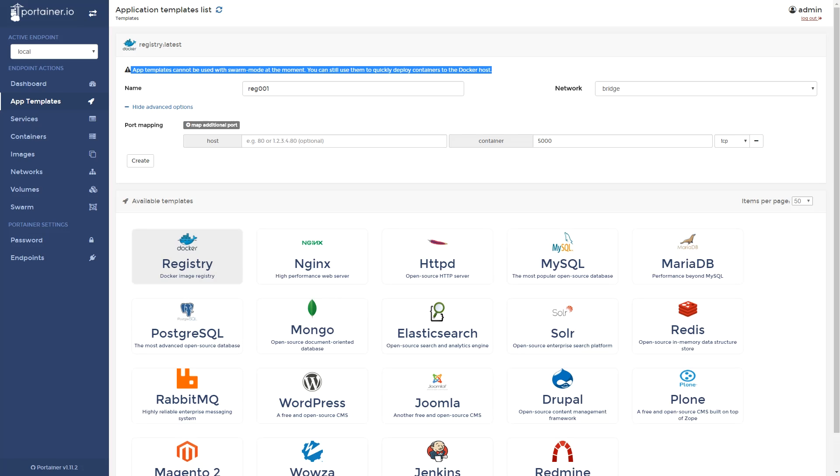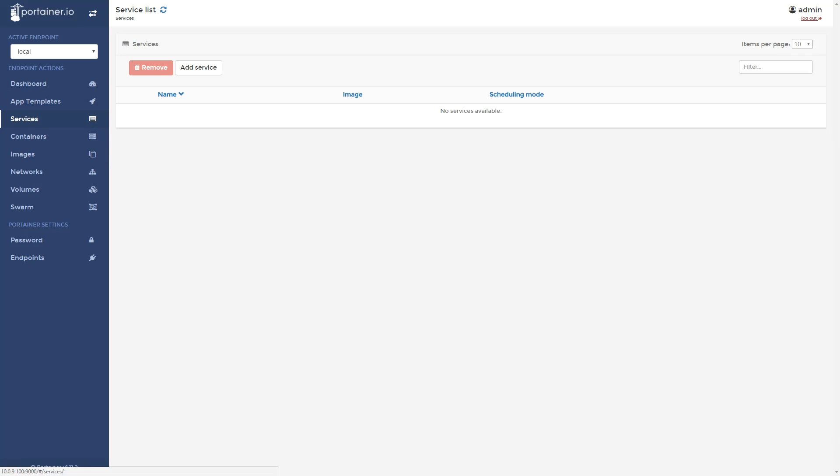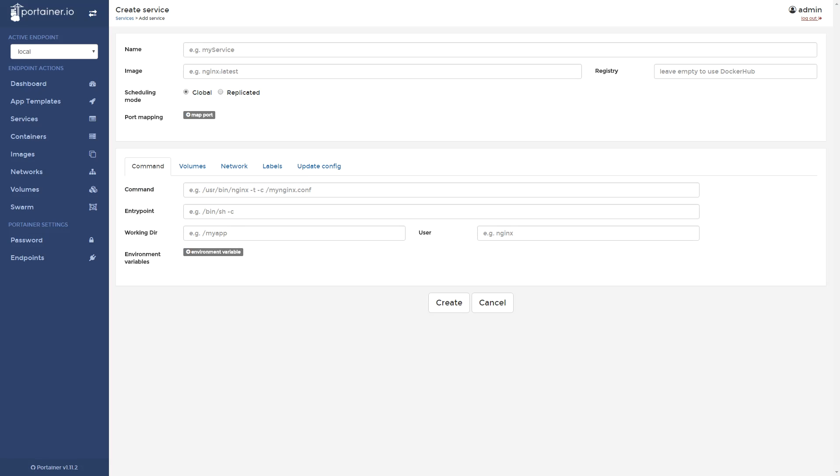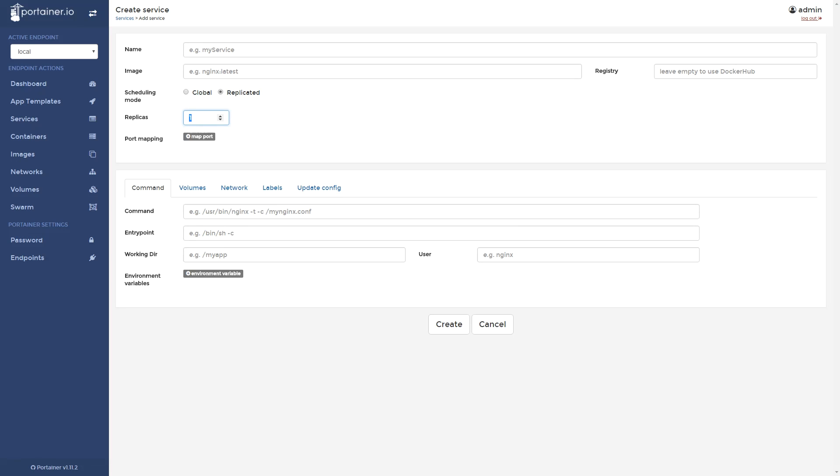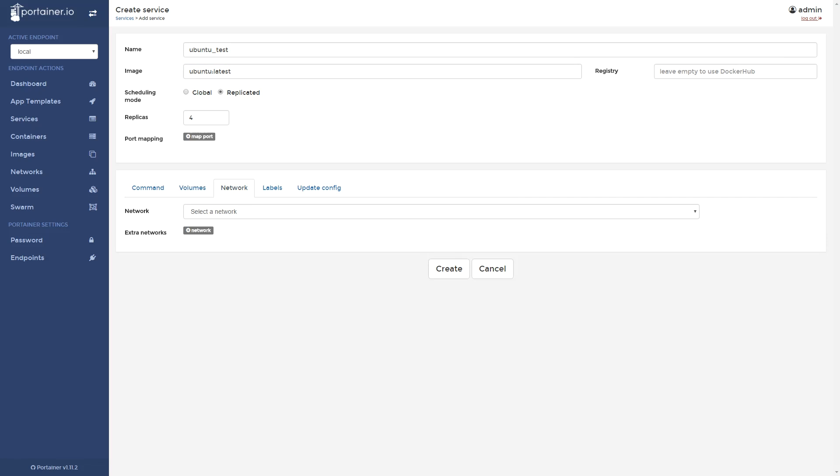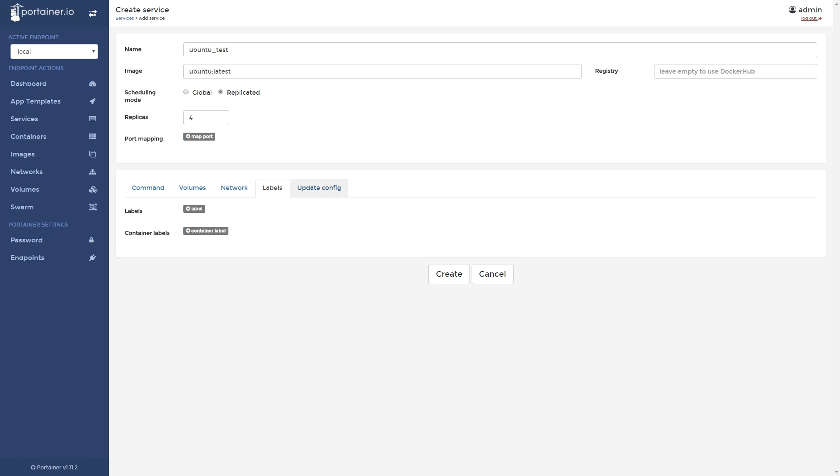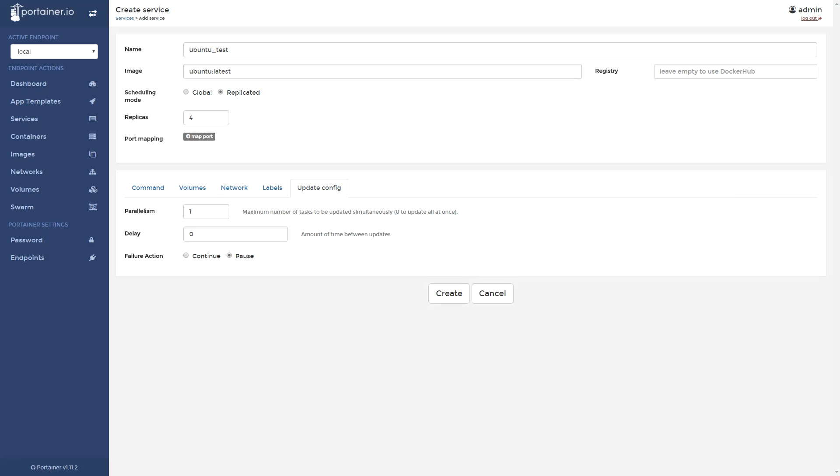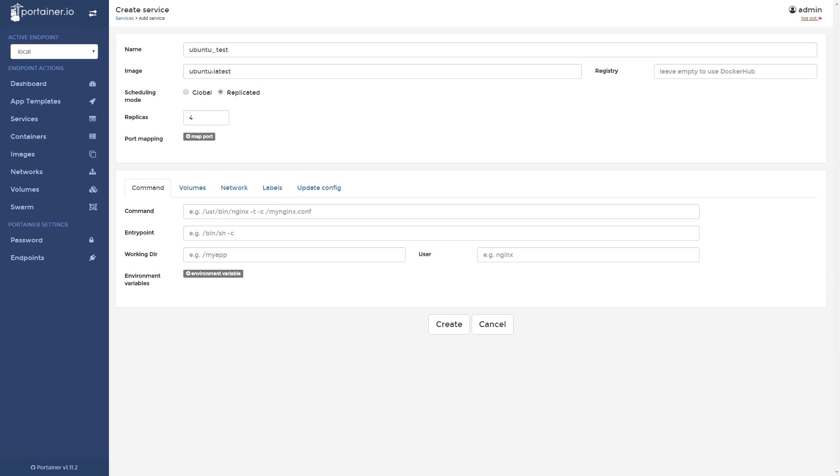Moving on to the service creation. What you will notice is that creating a service is extremely easy if you have a container that's already set up with everything you need. The advanced features such as scheduling as a global, which means on every node, or replicated, and a number of replicas. It's easy to find as are some of the command line options, volumes, network, labels, etc.